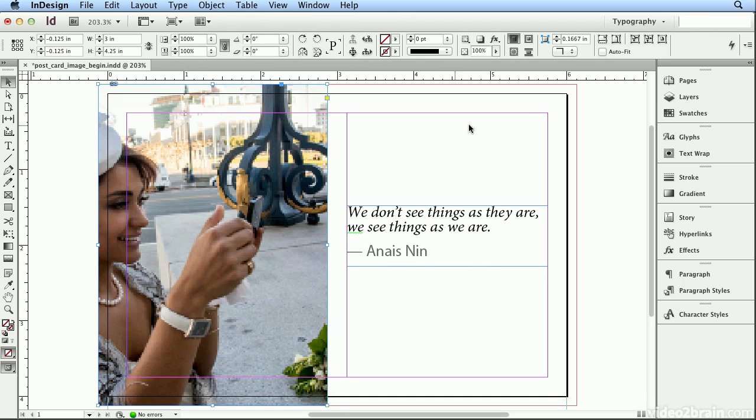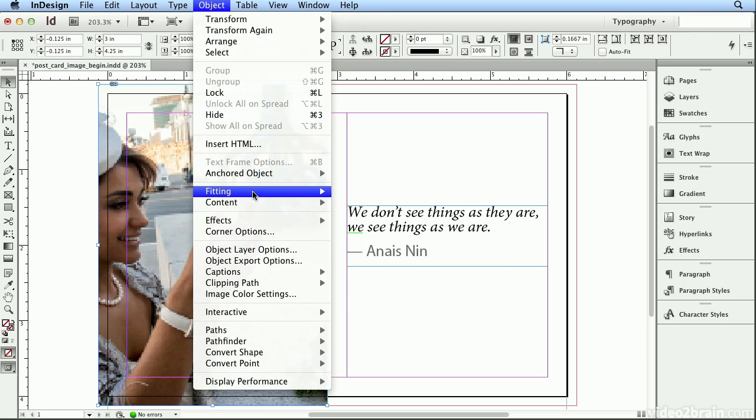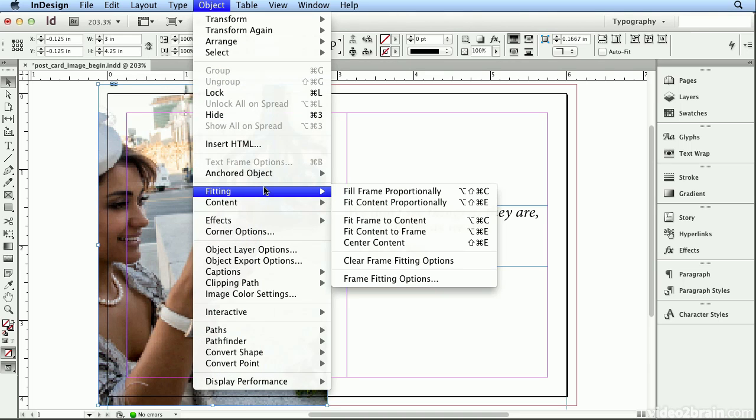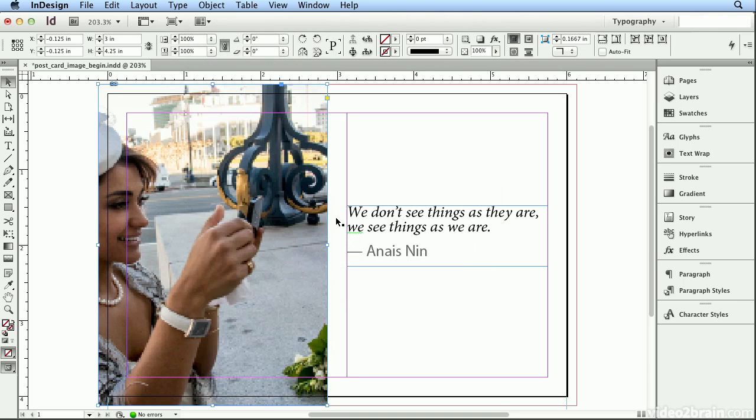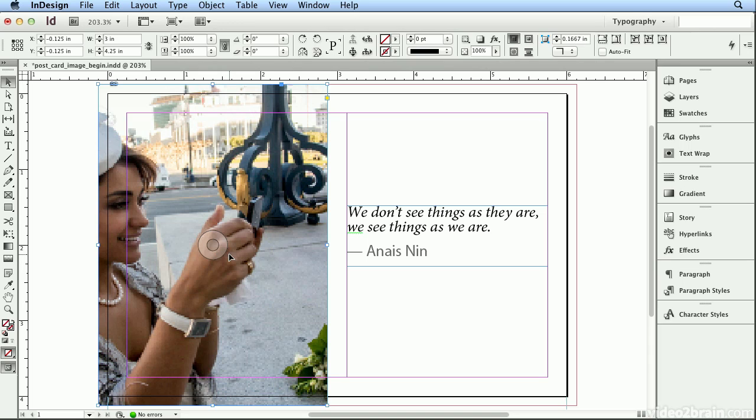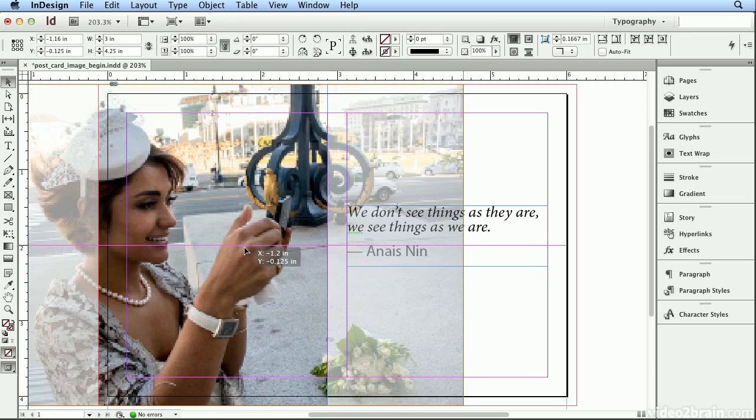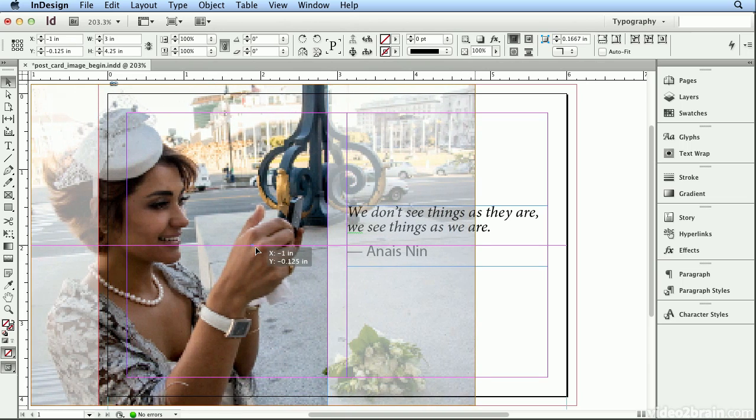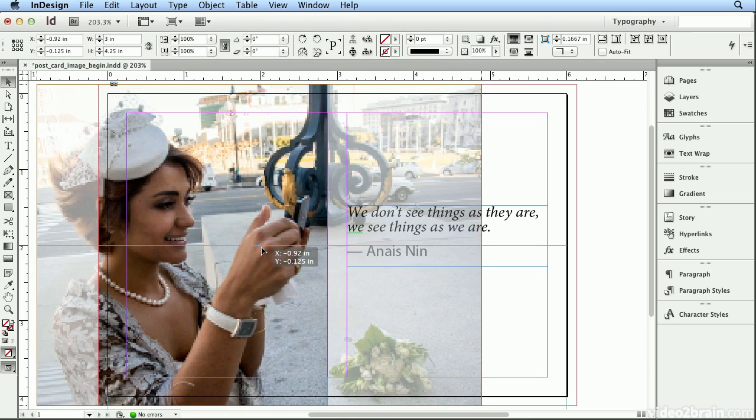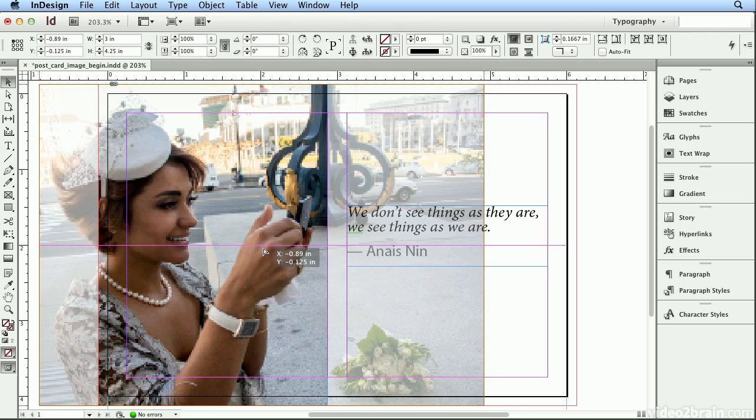When I do, even if I click Center here or if I choose Object > Fitting > Center Content, I still don't get more of her in the photo. So that's what this content grabber is for - this little target in the center of every image you place will let you click once and drag to move the photo inside the box to get more of her inside the image area.